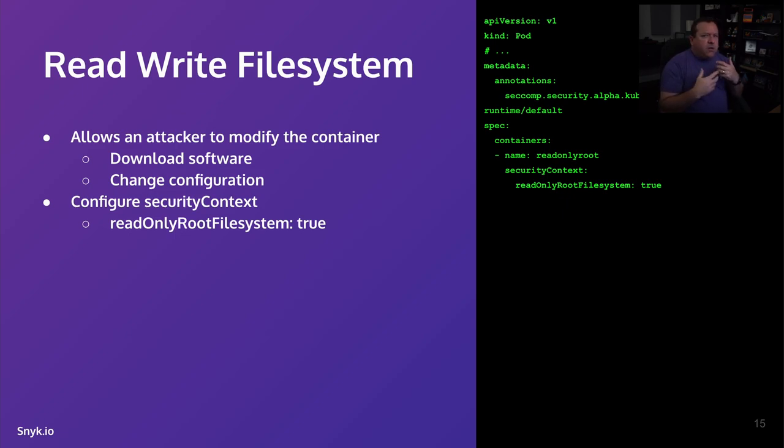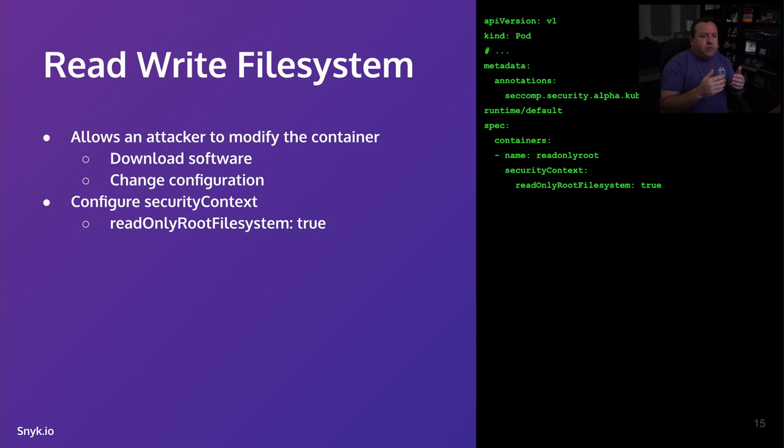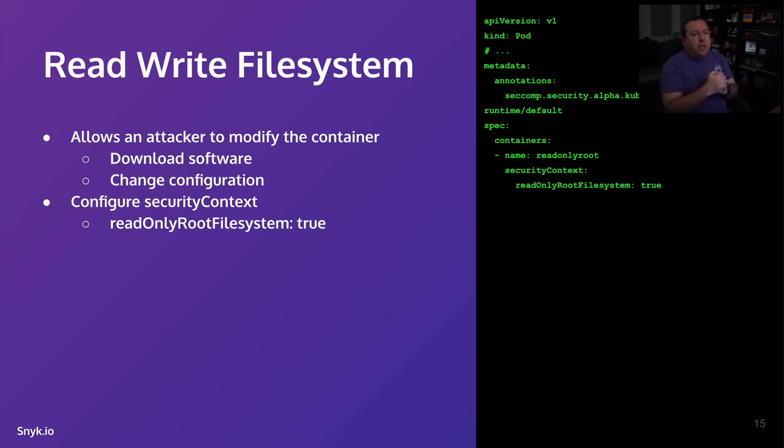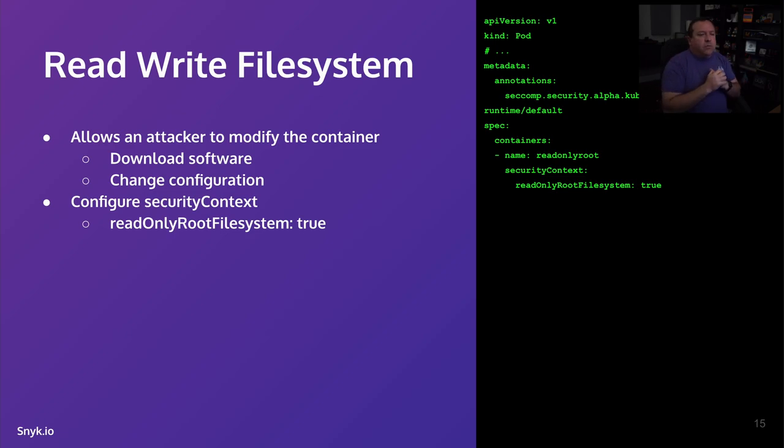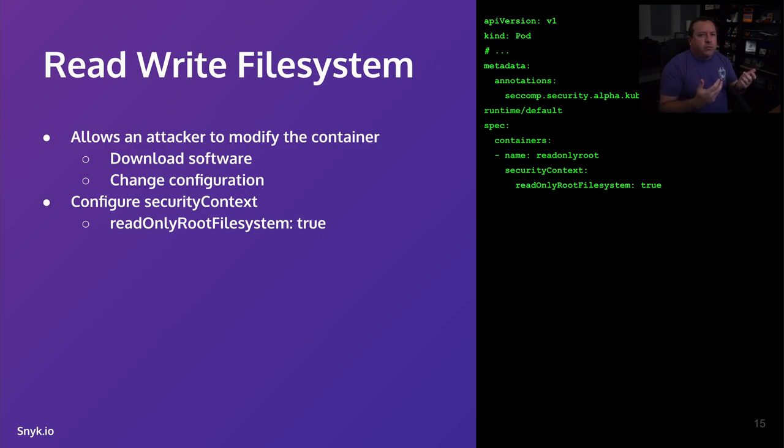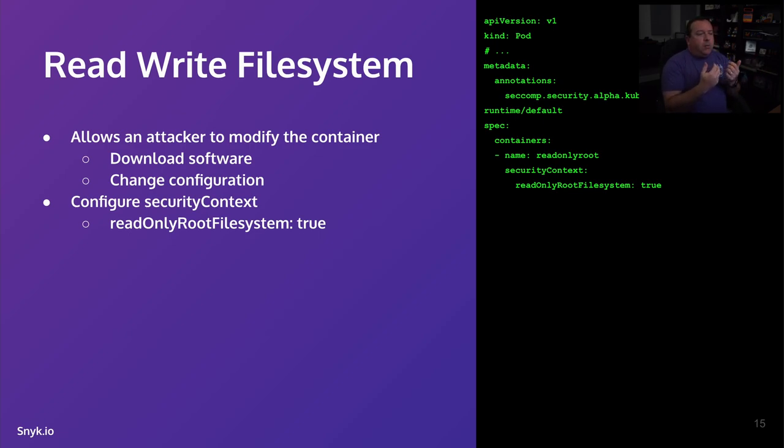By default, your container runtime engine, whether it's Docker, container D, crio, whatever, it's going to put that read-write layer at the top above your image layers and uses copy-on-write. And that's a bunch of details you can get into elsewhere. But people wonder, why would you want to do that? Why would you want to read only? Why wouldn't you want a read-write file system? Well, for this reason.